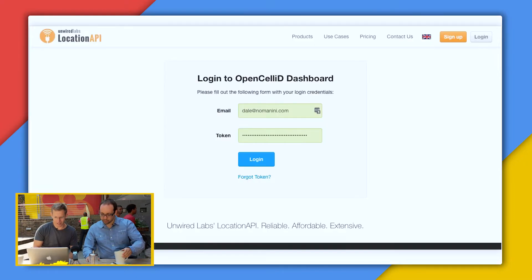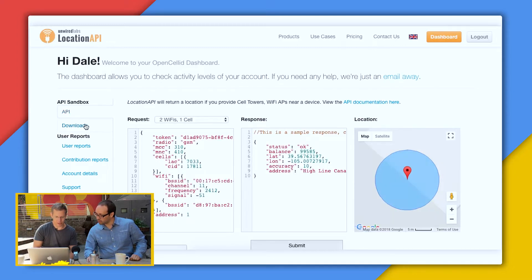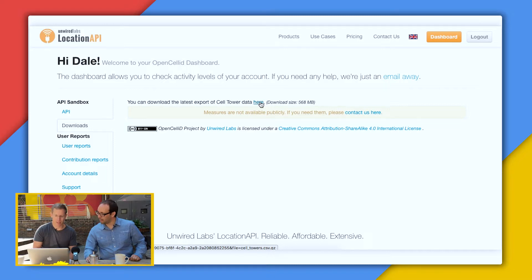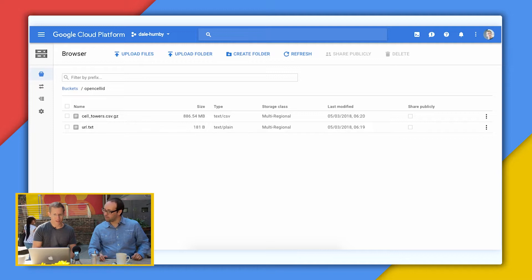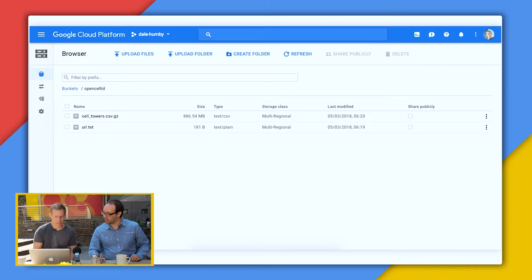I've registered on the API, so if I log in I can go to download and get the latest cell tower data. I didn't want to download it onto my laptop and re-upload it, so I spun up an F1 Micro — which is a free instance — and used curl to download the file, which is about 800 megs. Then I used gsutil to upload it from that F1 Micro instance into Google Cloud Storage. You can see it here — it's 886 megs of gzip data.